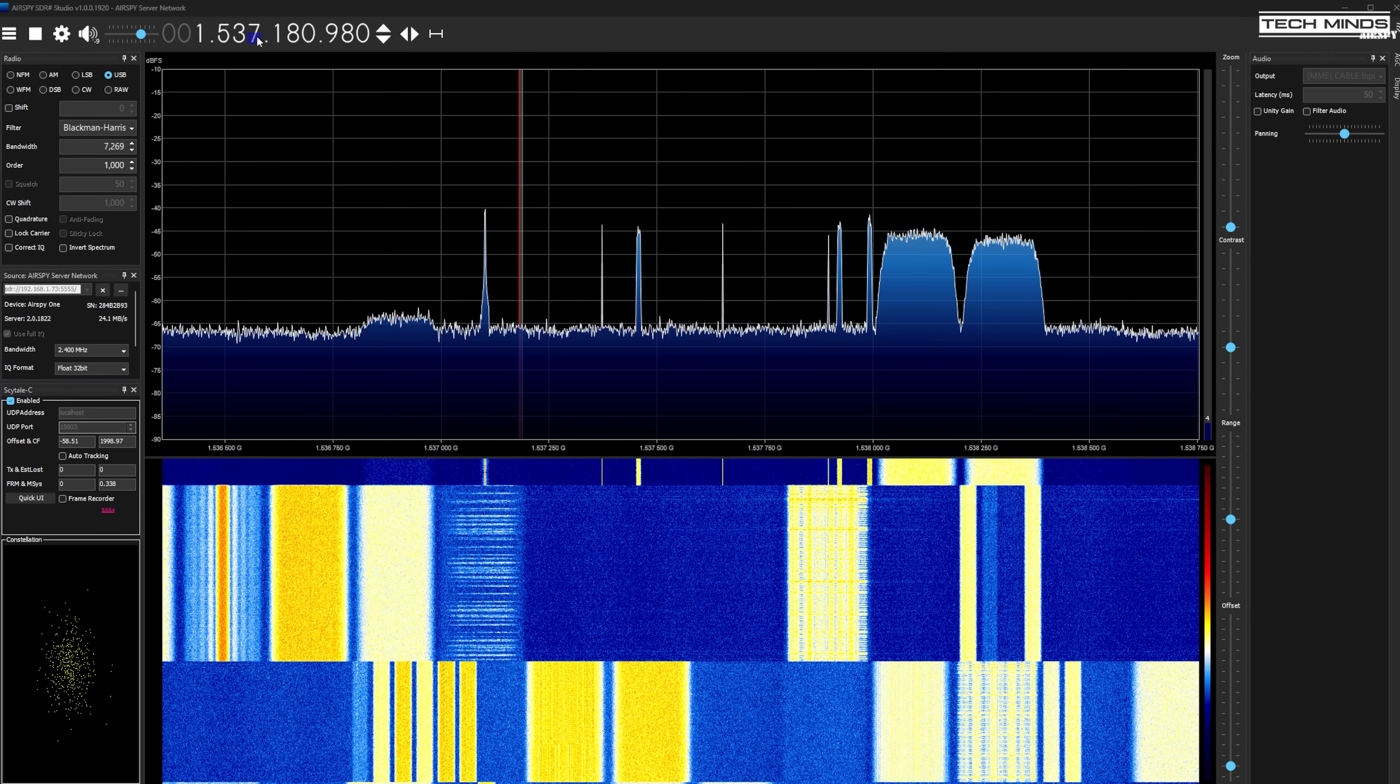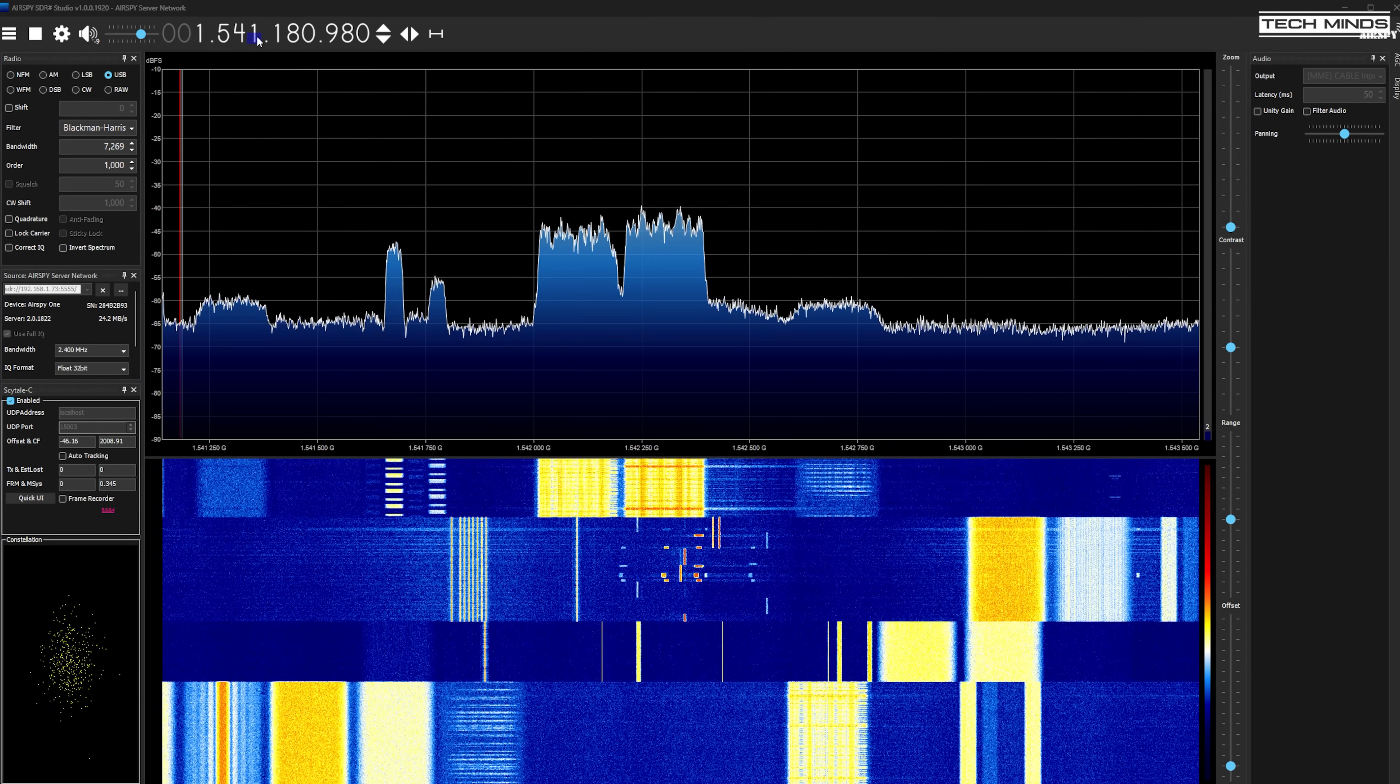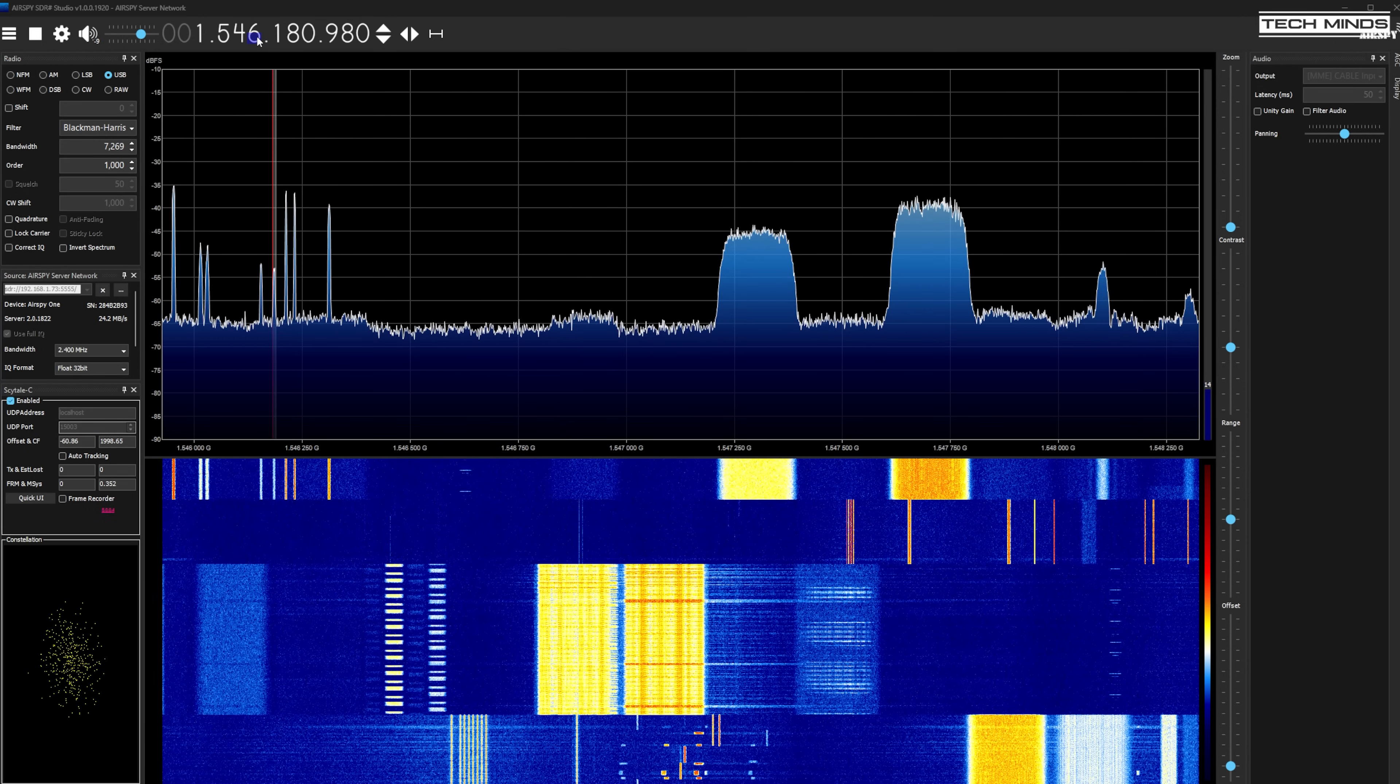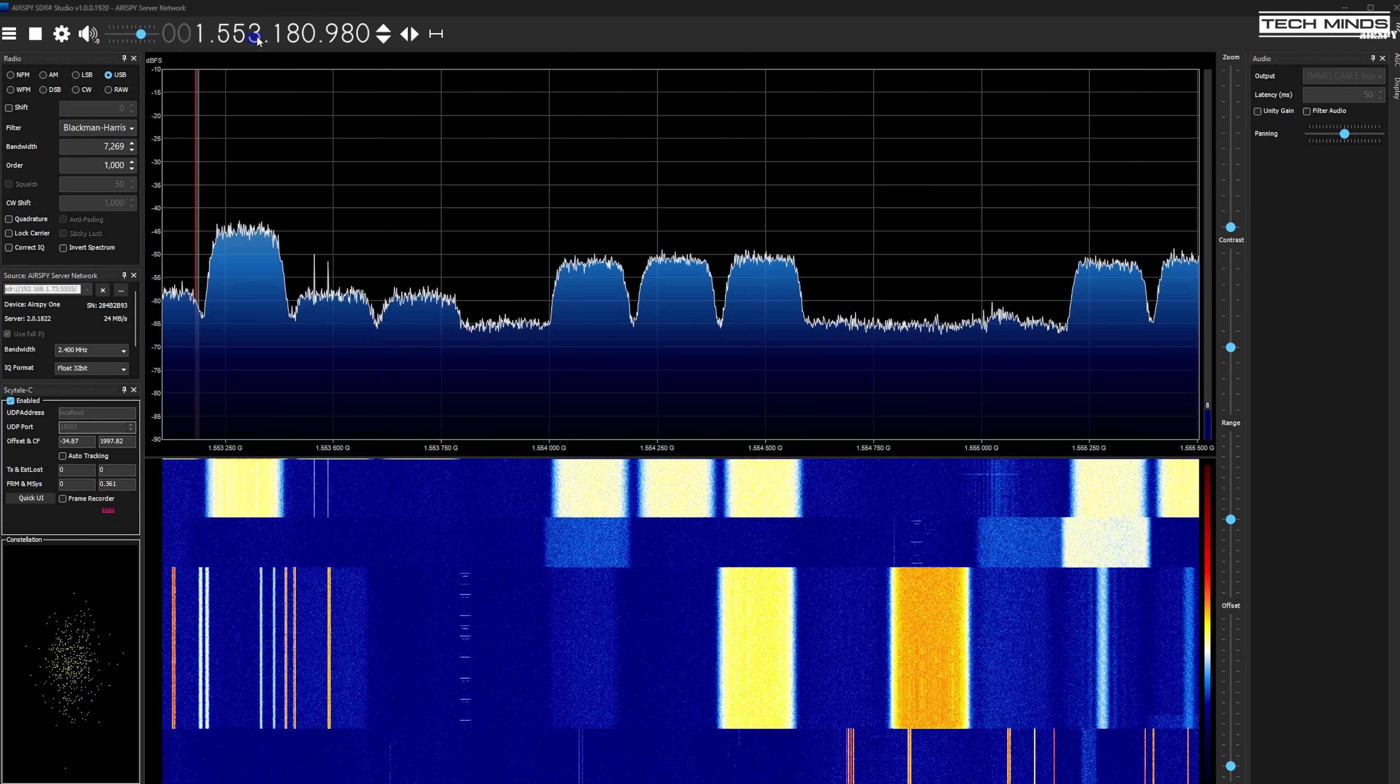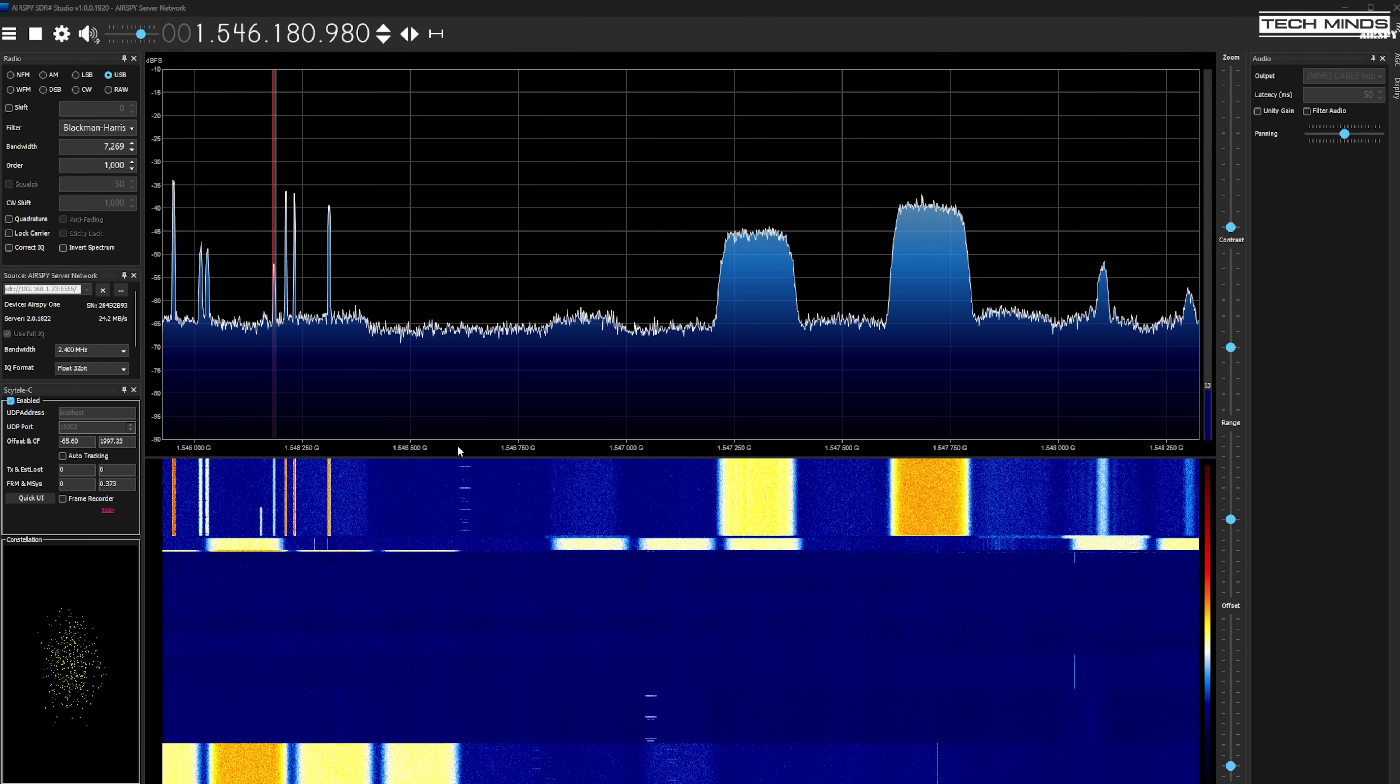Unfortunately most of the transmissions coming from Inmarsat are not decodable using software but if you saw my last video on this topic you'll be aware there are still some interesting things to see and maybe hear. One of the easiest and most popular Inmarsat transmissions is ACARS. Basically it's messages sent to and from aircraft that reports on various information about the aircraft itself and the flight.